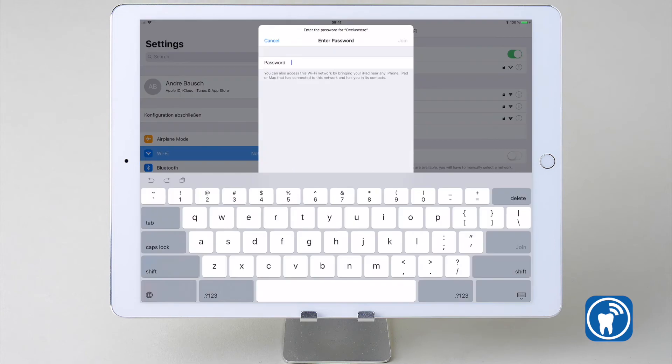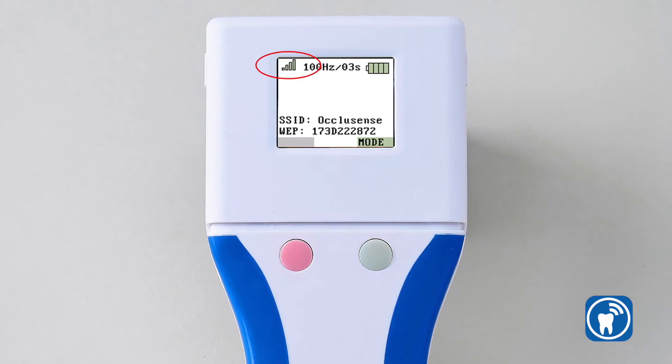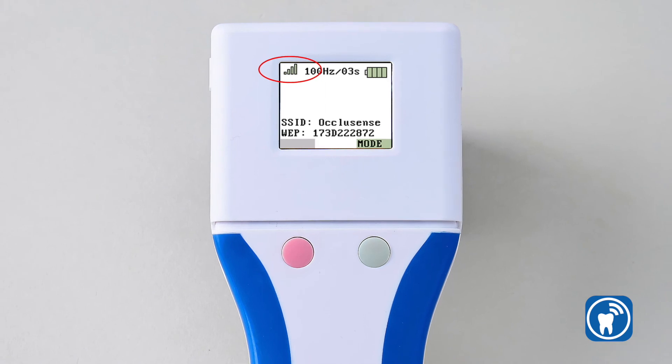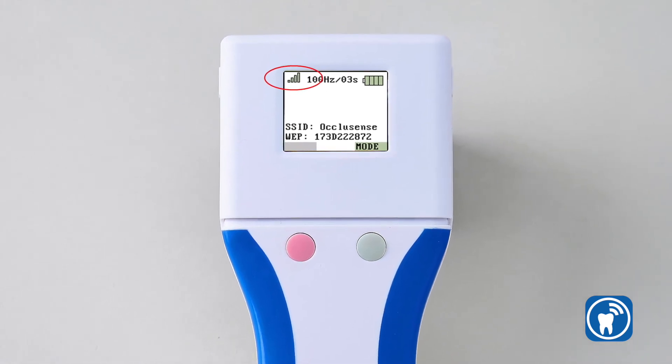Select the Oculusense network and enter the password, which is shown on the display of your handheld. Once the connection has been established successfully, it is indicated by color status bars on the display of your handheld.